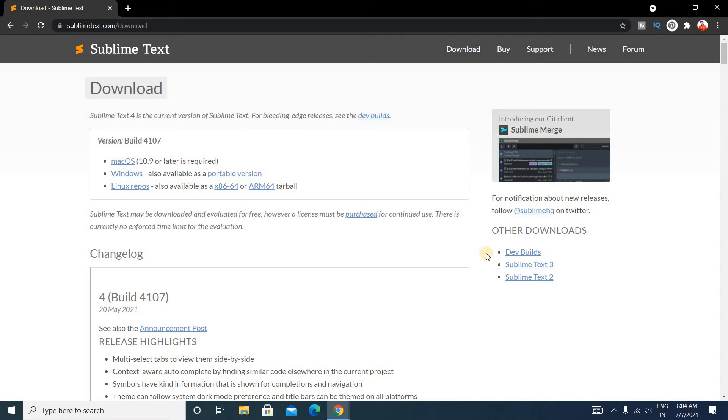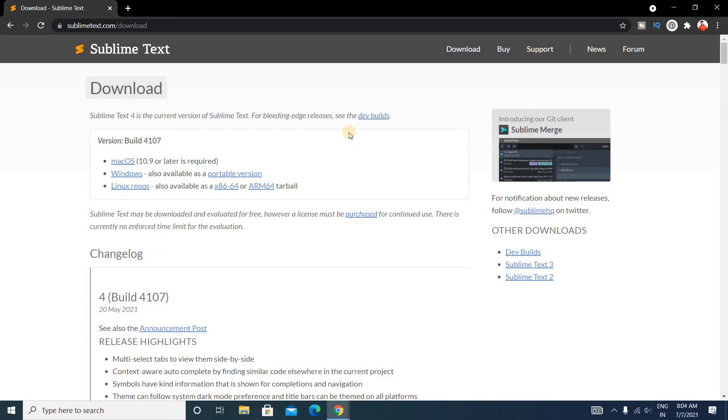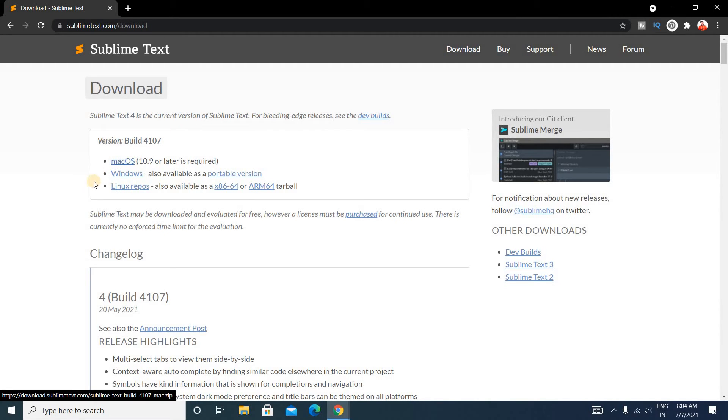If you want to download the previous version, that is Sublime Text 3, you can download from here, or you can download Sublime Text 2 also. If you are a Mac user, just click here. If you are a Linux user, click here.